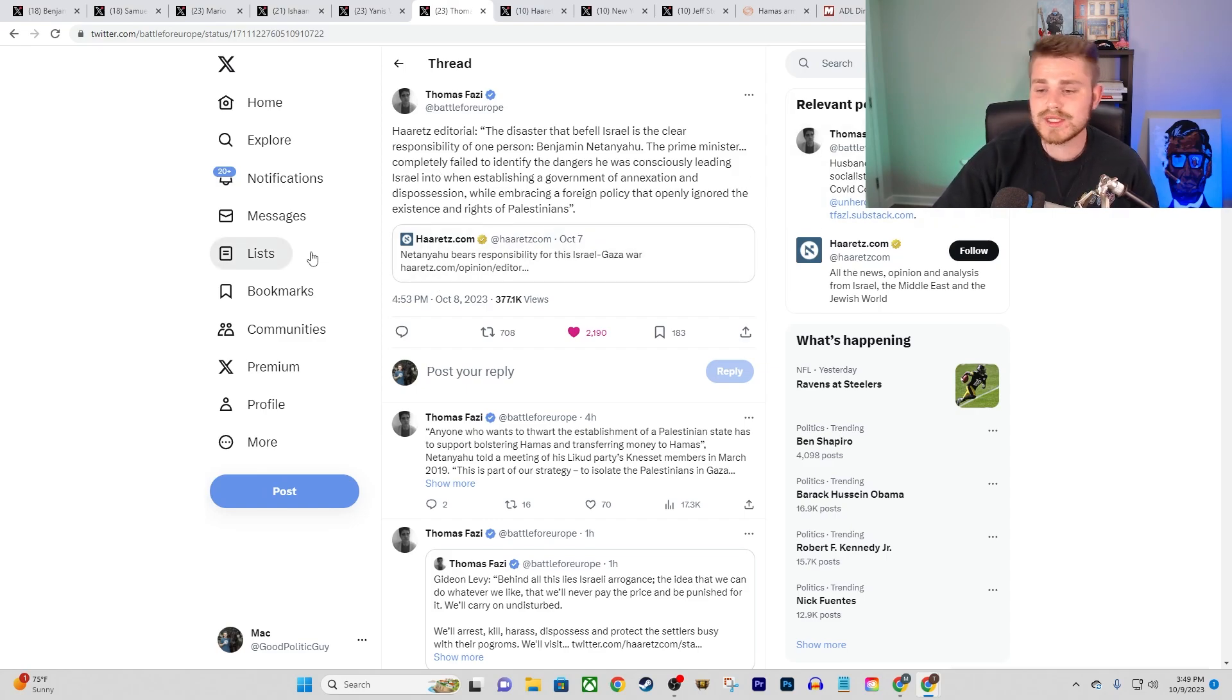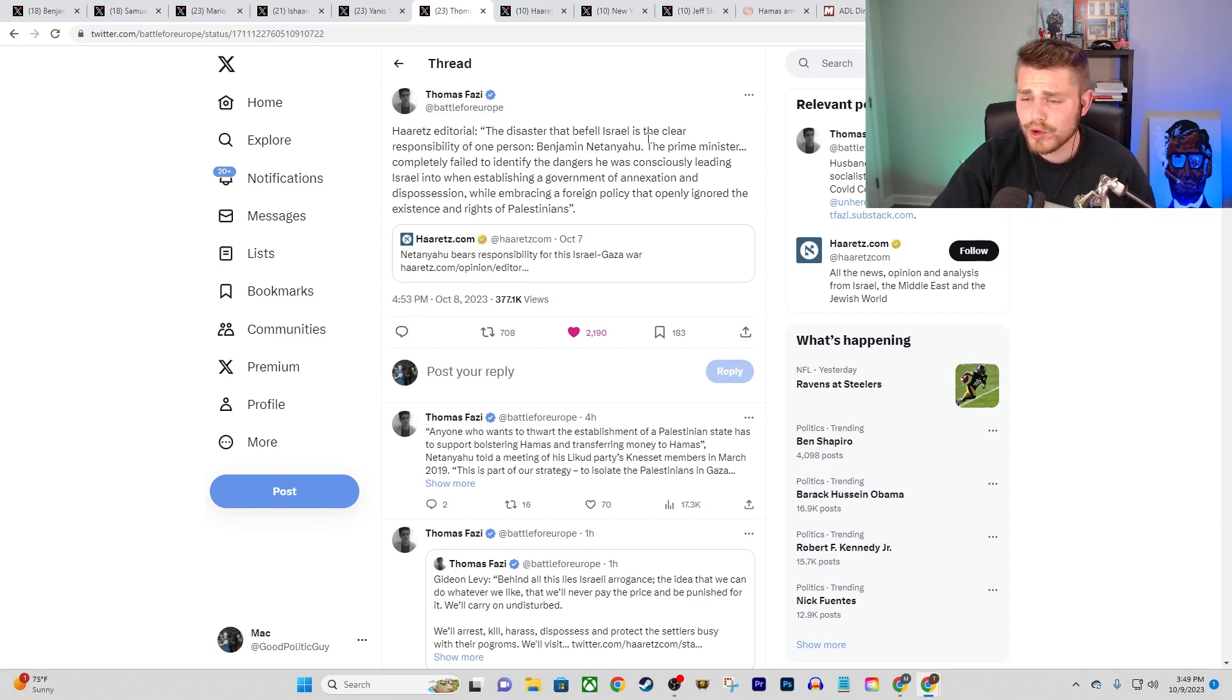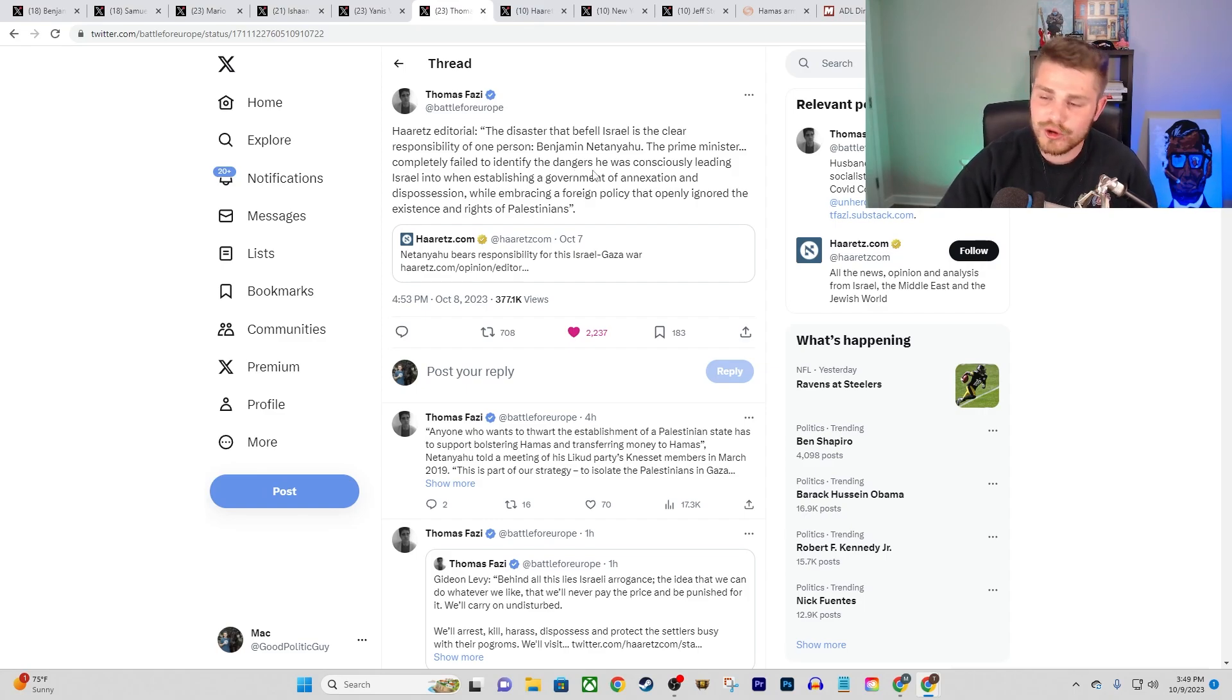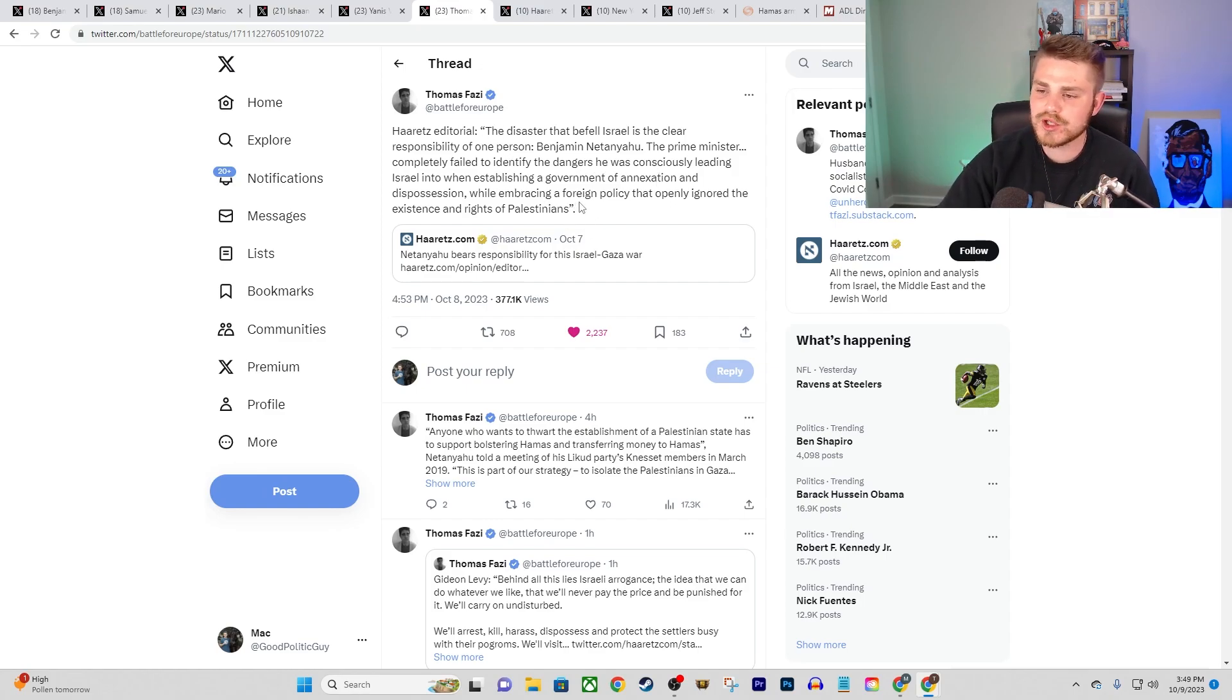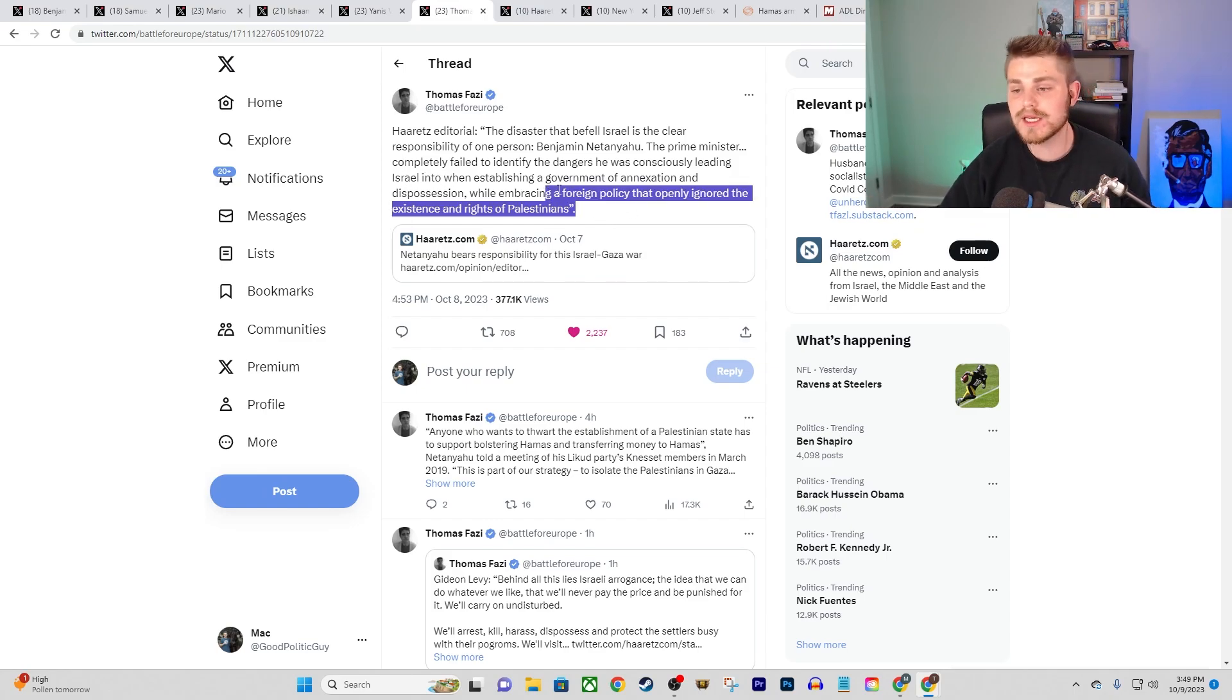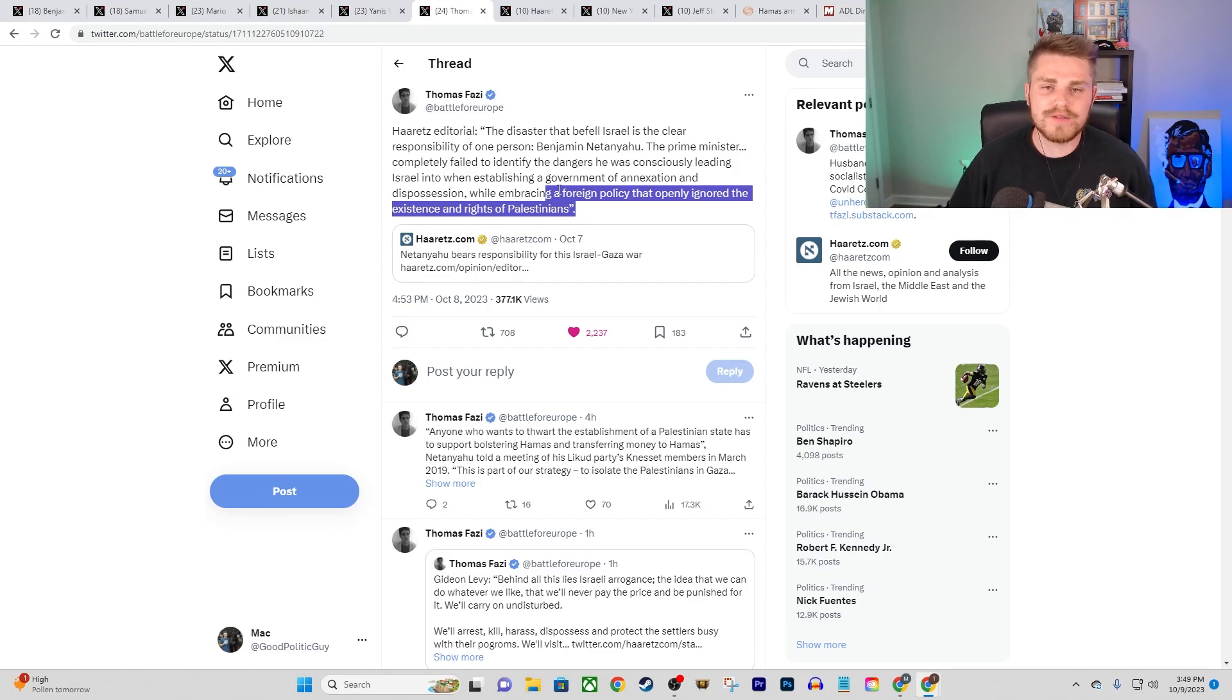We also had some interesting critiques that were coming out from some Israeli outlets. This is from Haaretz, which is one of the most prominent outlets there. And it's from their editorial board, basically pinning the blame here on Benjamin Netanyahu for his extremely far-right government. They say, quote, the disaster that befell Israel is the clear responsibility of one person, Benjamin Netanyahu. The prime minister completely failed to identify the dangers he was consciously leading Israel into when establishing a government of annexation and dispossession while embracing a foreign policy that openly ignored the existence and the rights of Palestinians.